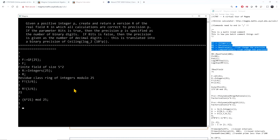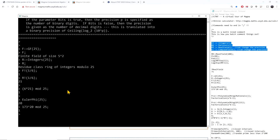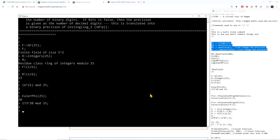One can use elementary functions in number theory. For example, the Euler phi function of 25 is 20. This means 173 to the 20th power modulo 25 is 1, verifying Euler's theorem.